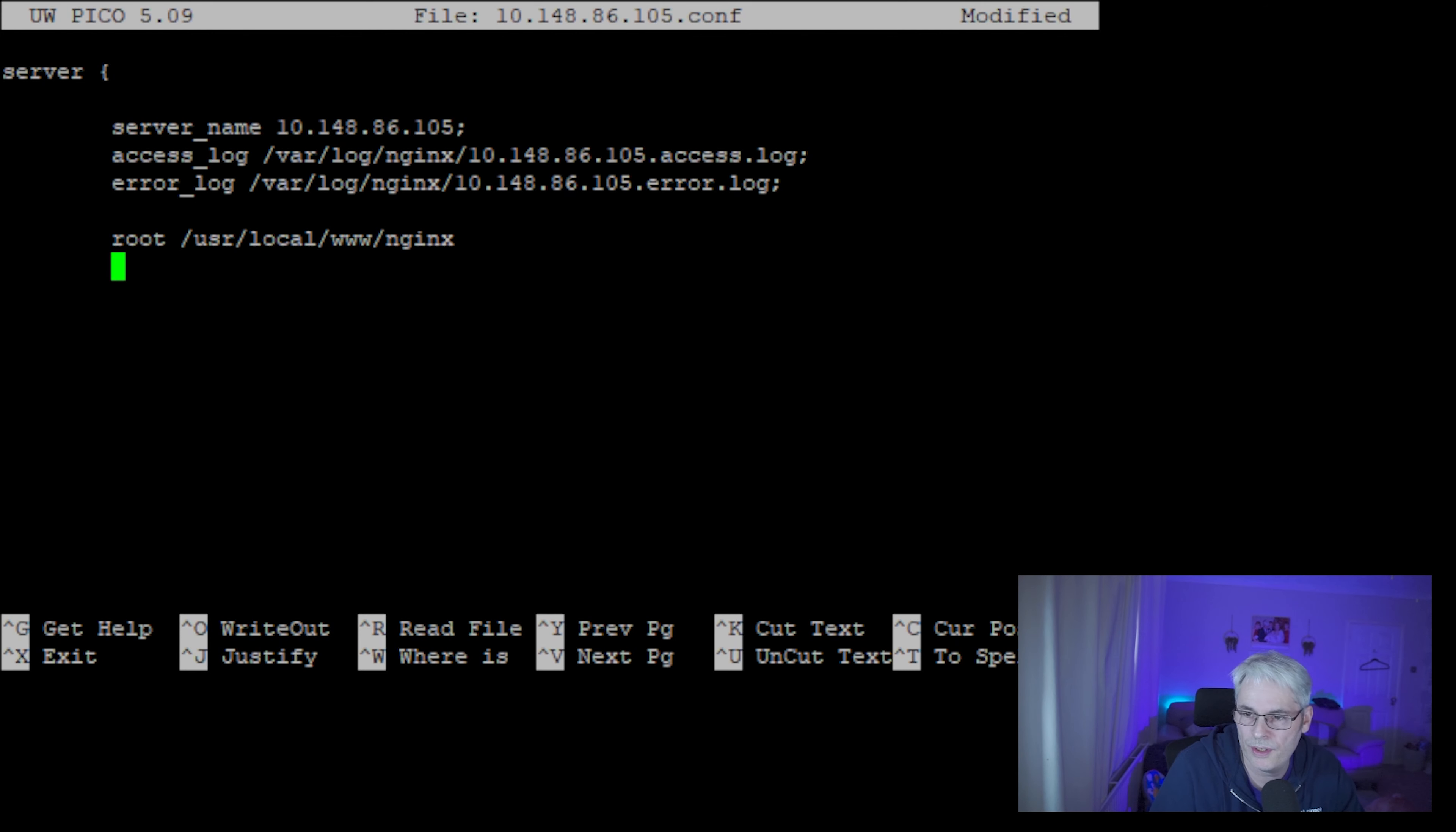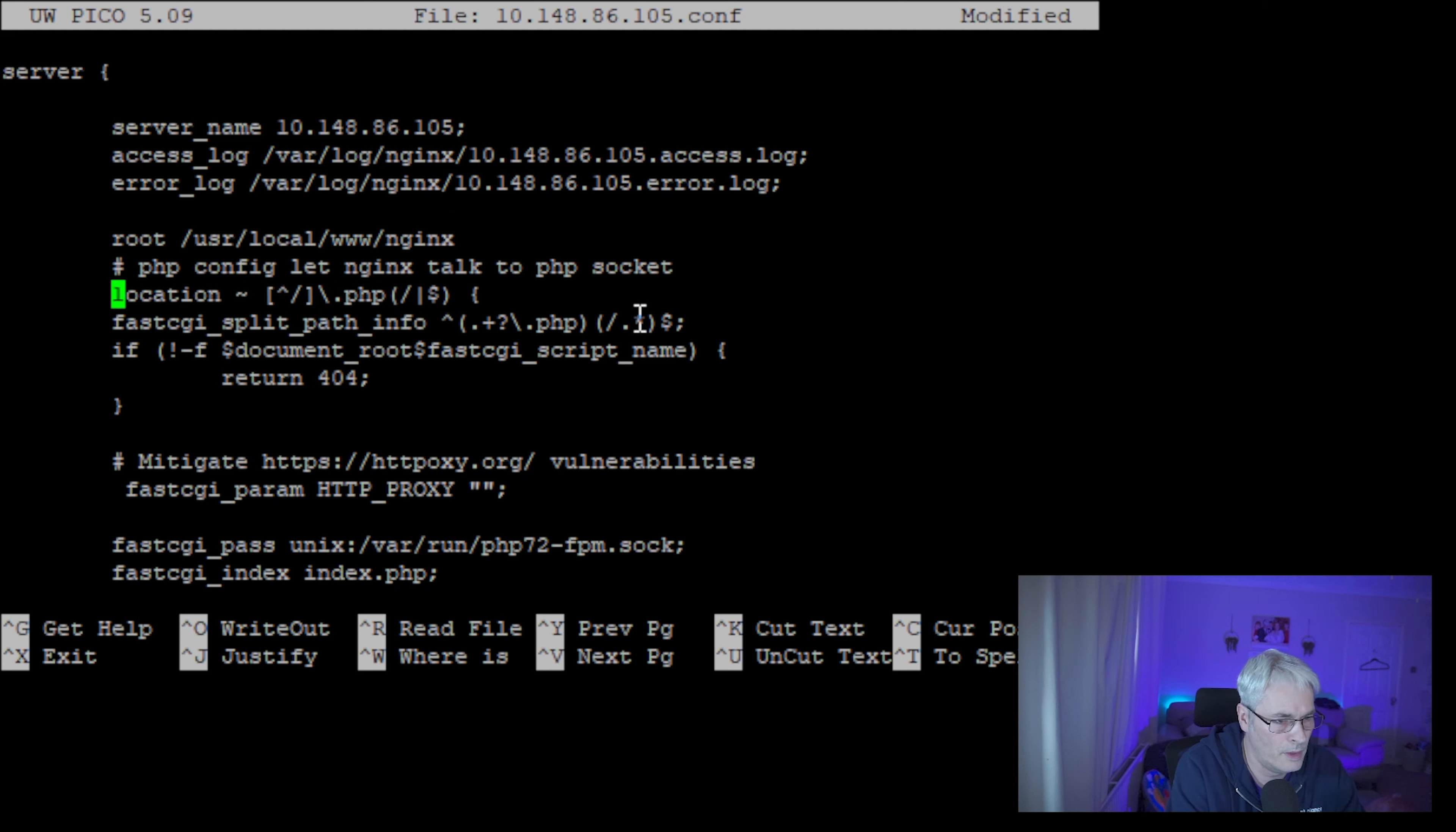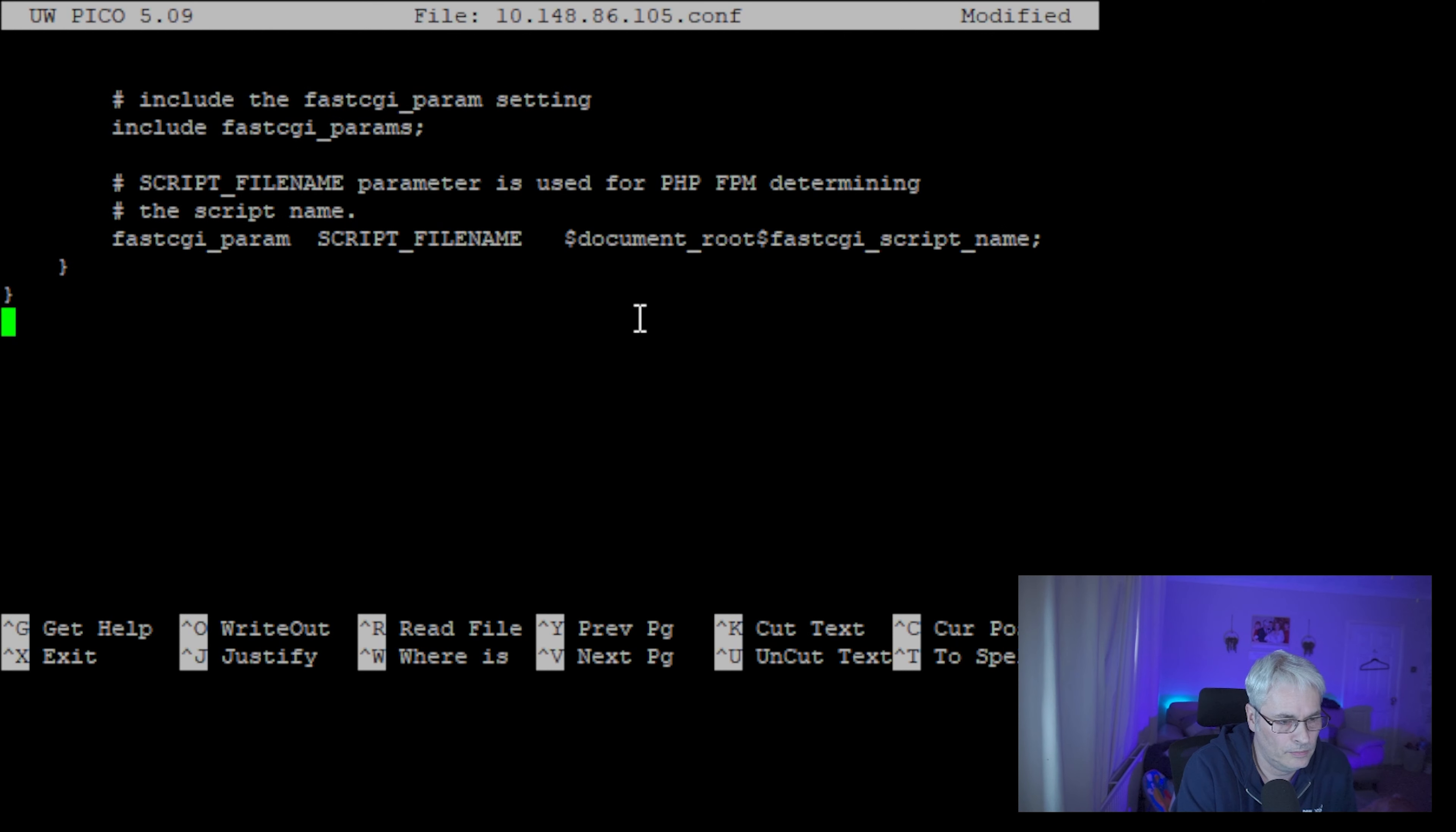Then we want to tell it to use PHP. Now I've got this copied, so I'm just going to copy it. There we go. So basically what this is saying is that anything with a .php extension, this is what it wants it to do. So let's correct this. There we go.